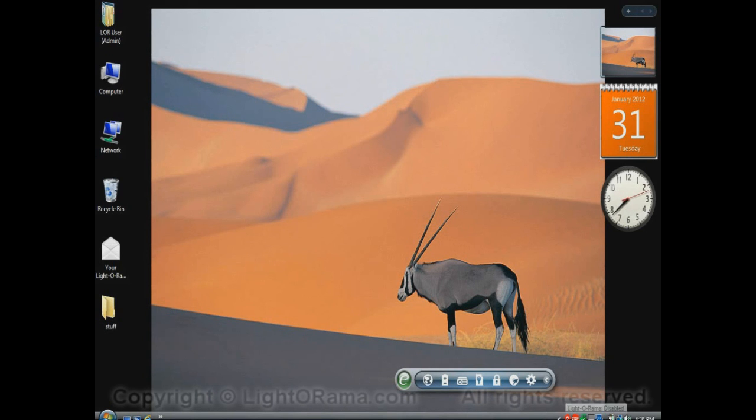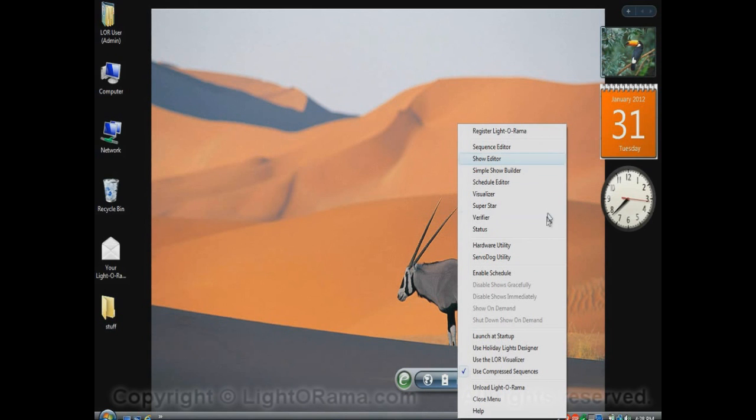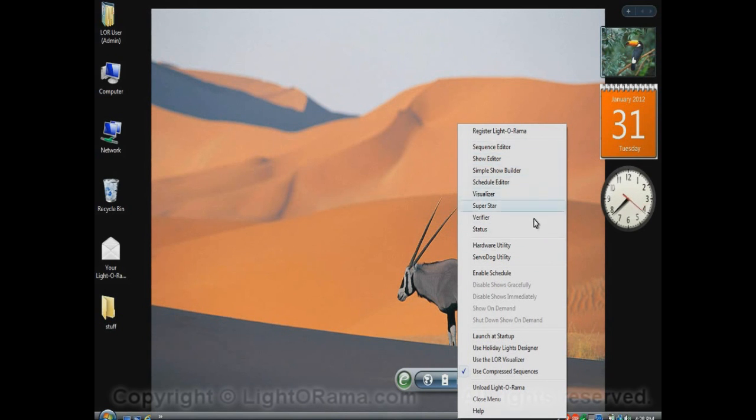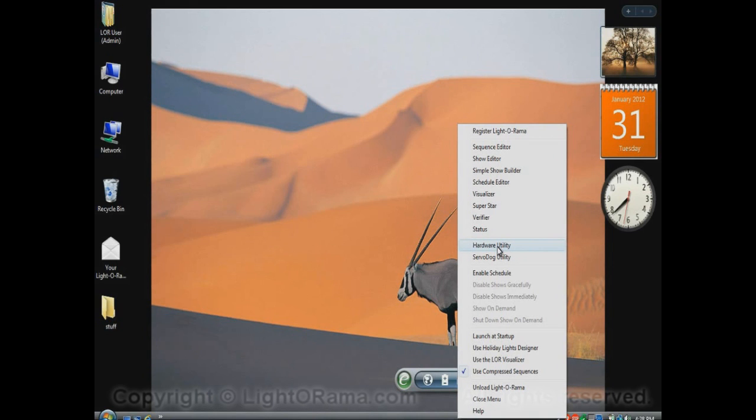And now let's look at the LightOrama icon in your system tray. If you right-click on it, it opens up a big pop-up menu with a whole bunch of different options. Some of the options near the top are a bunch of different programs in the LightOrama software suite. If you click on one of these, it'll open up that particular program. For example, the hardware utility is something that you would use to configure and test your hardware, your LightOrama controllers, for example.